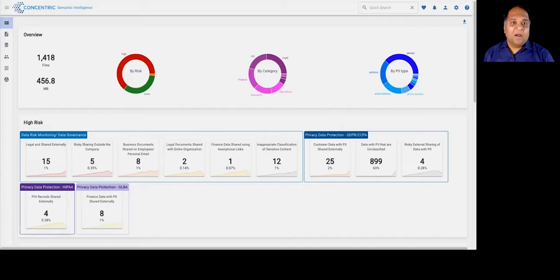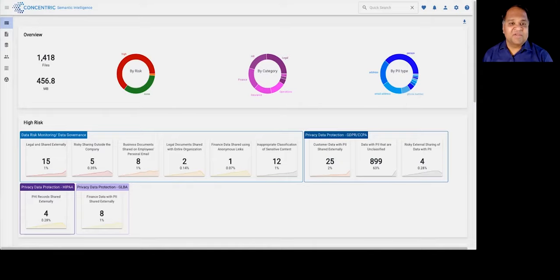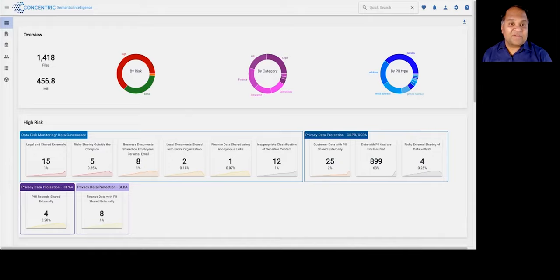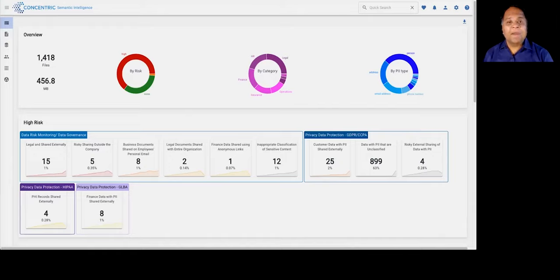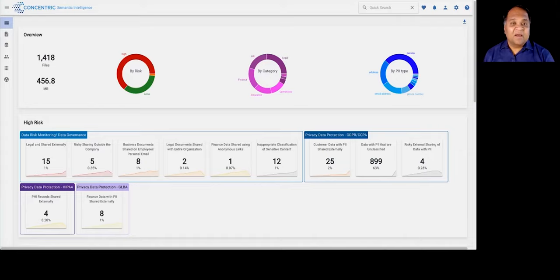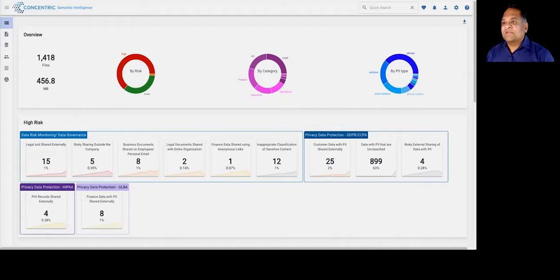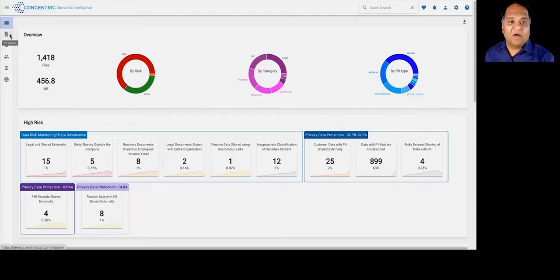It does all of this in an automated fashion without customers having to do any upfront rules, regular expressions, policies, or requiring a priori understanding of what risk means to them. It's completely agentless, it can stand up within 10 minutes and demonstrate value with your data sets within a few days.